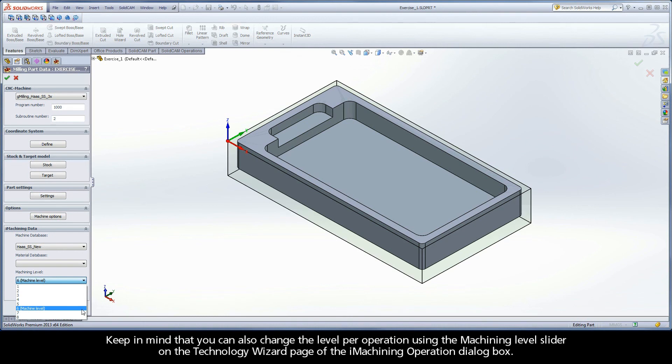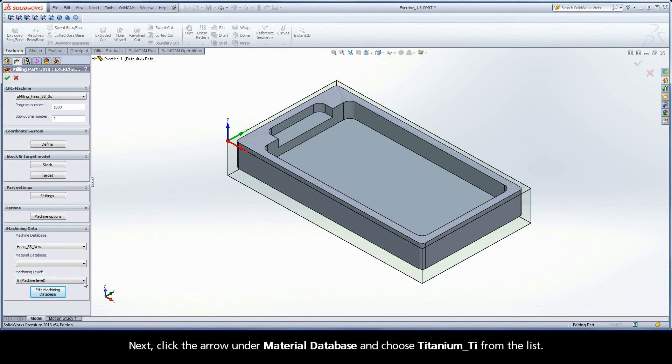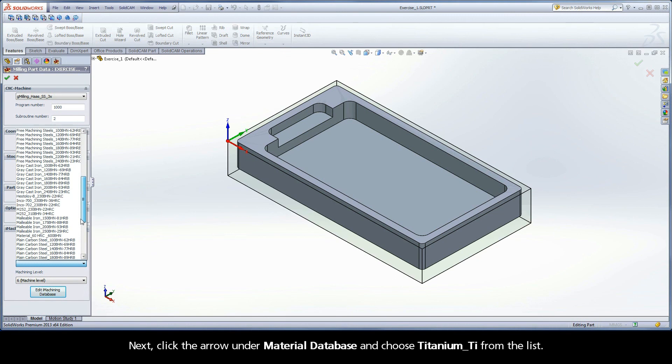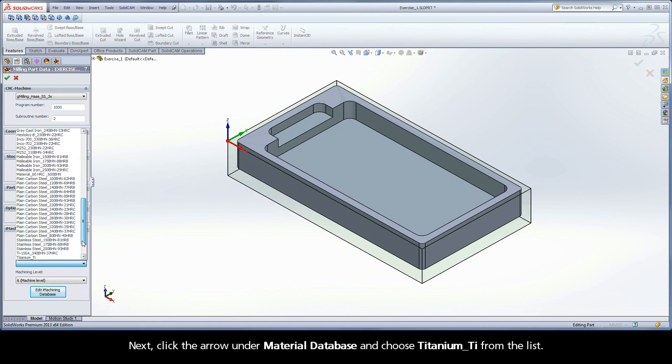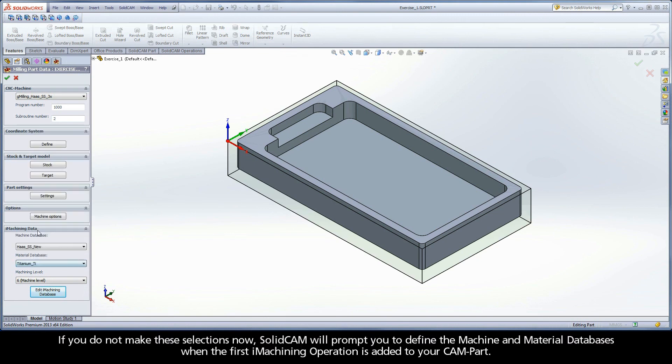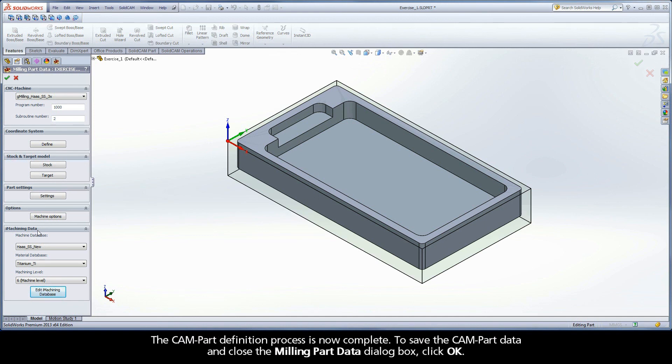Next, click the arrow under Material Database and choose Titanium TI from the list. If you do not make these selections now, SolidCAM will prompt you to define the machine and material databases when the first iMachining operation is added to your CAM part. The CAM part definition process is now complete.